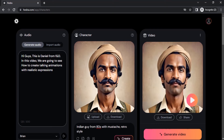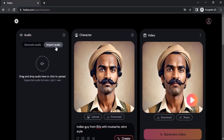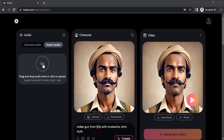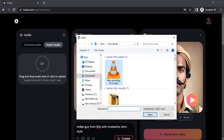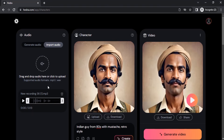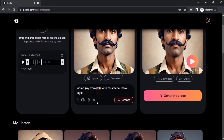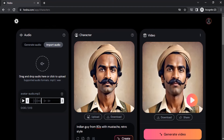Let's try with our own voice — I'm going to import an audio file. This is my voice, so let's try to create a video with this one.